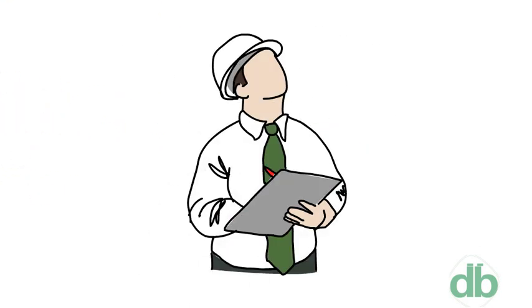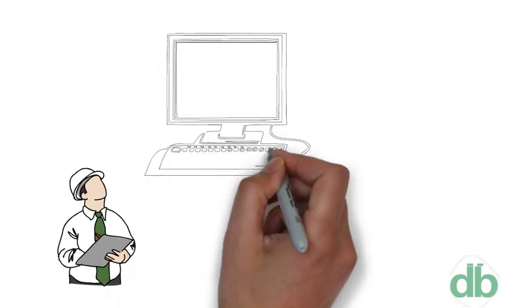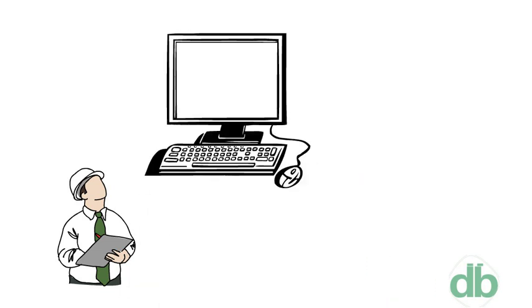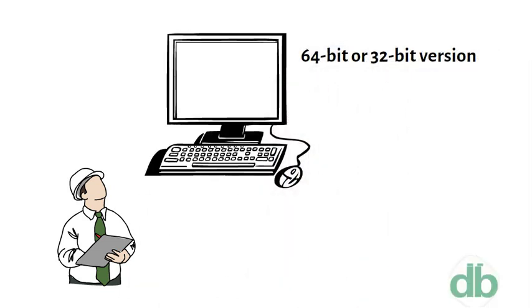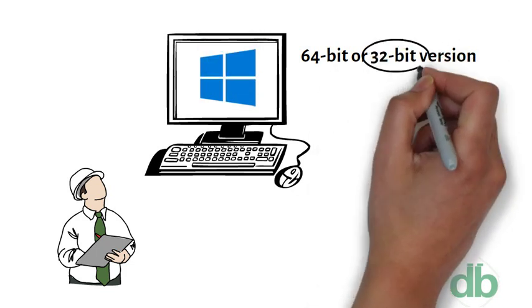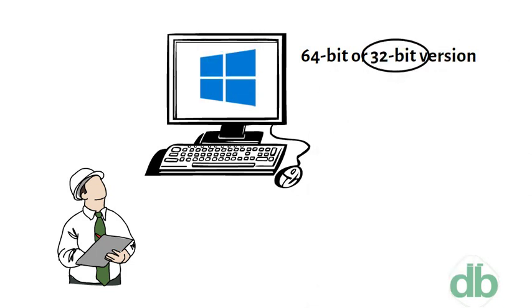Note: A computer with a 64-bit processor can have a 64-bit or 32-bit version of an operating system installed. However, with a 32-bit operating system, the 64-bit processor would not run at its full capability.